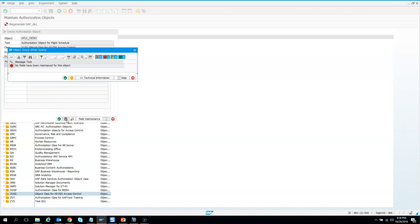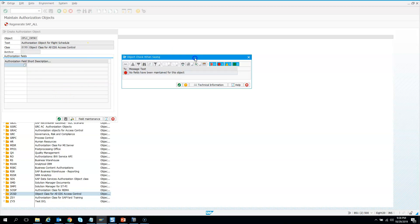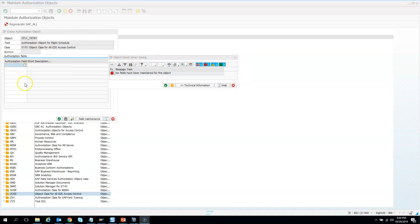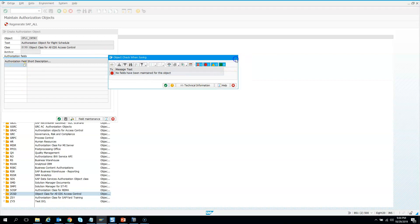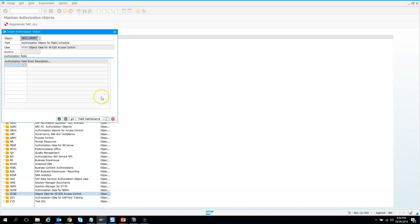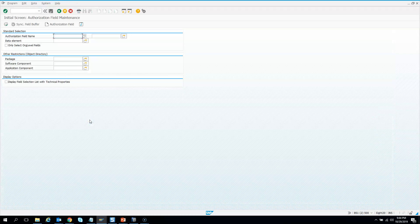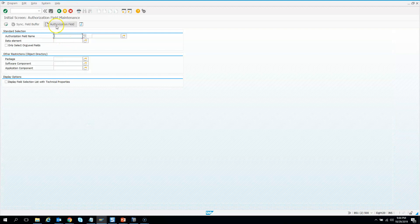An error appears: no fields have been maintained for the object. I wanted to show this error deliberately. Whenever you create an authorization object, you need to add fields - these are very important. Let's see what we missed. We need to create fields for this authorization object. For that, click on field maintenance, where you need to add authorization fields.